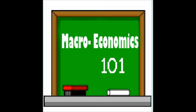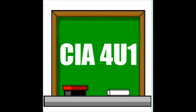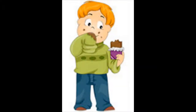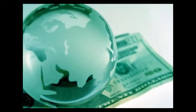Welcome to Macroeconomics 101, or shall I say CIA4U1. Today I'm going to teach you how the chocolate bar in your backpack can not only help feed you, but it can also help feed your economy.